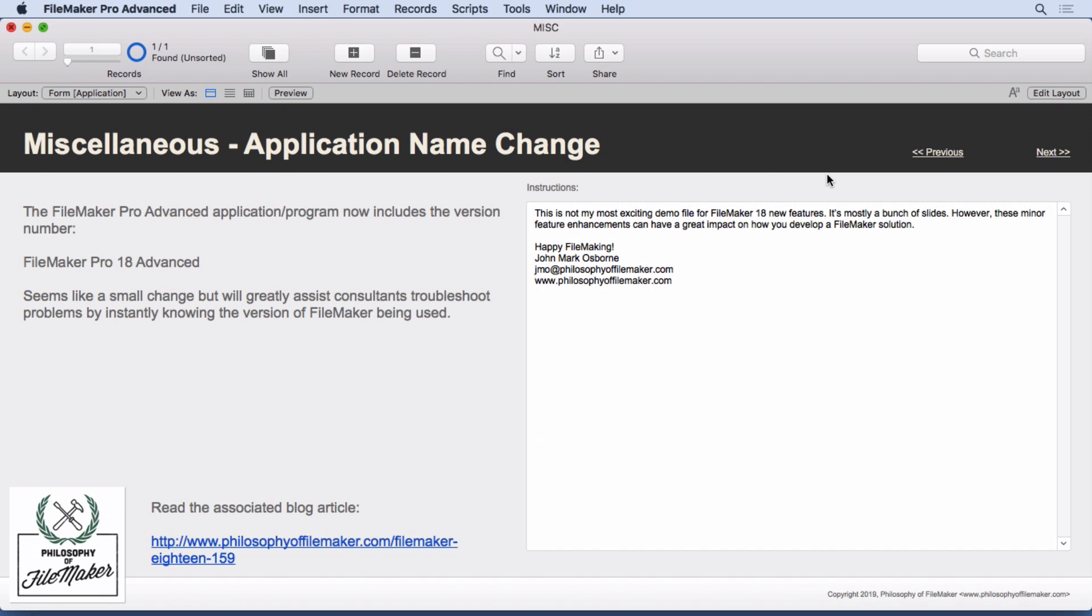FileMaker 18 has an application name change. It now doesn't just say FileMaker Pro advanced. It says FileMaker Pro 18 advanced when you double click on the icon in the operating system. It's a really small change. But I got to tell you, I'm really happy about it because now I can recognize what version of FileMaker Pro somebody's using without having to launch it and go to the about menu. It takes a while to tell somebody how to do that over GoToMeeting or over the phone. I just can look at it and see real quickly.